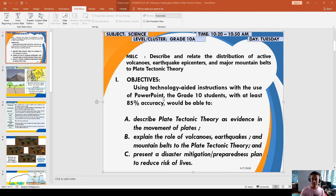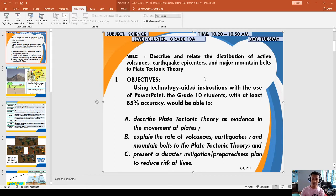Okay class, this time I'll be going to present to you the science level cluster, describing and relating the distribution of active volcanoes, earthquakes, epicenters, and major mountain belts to plate tectonic theory.